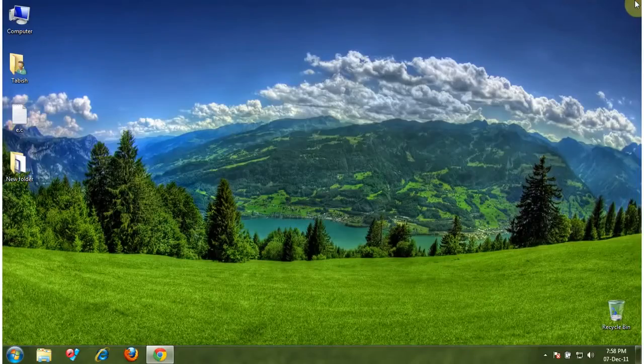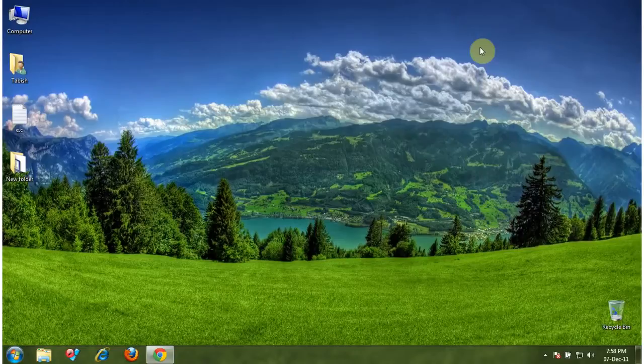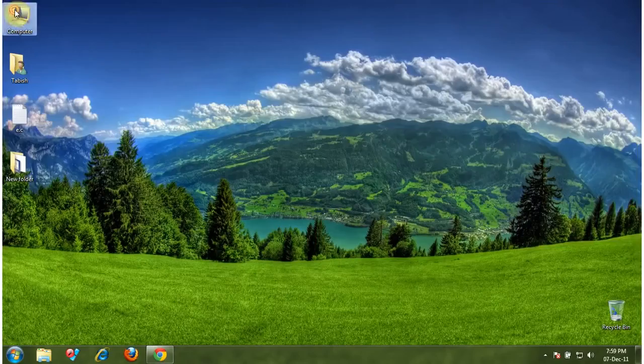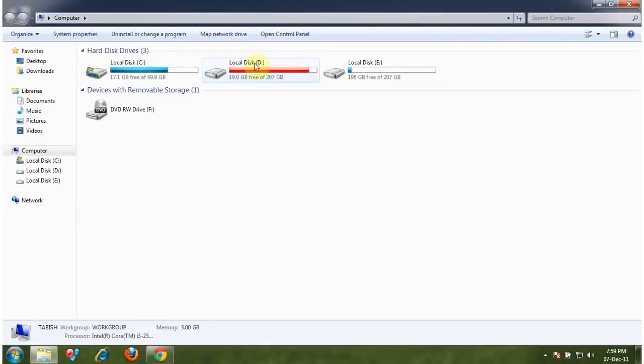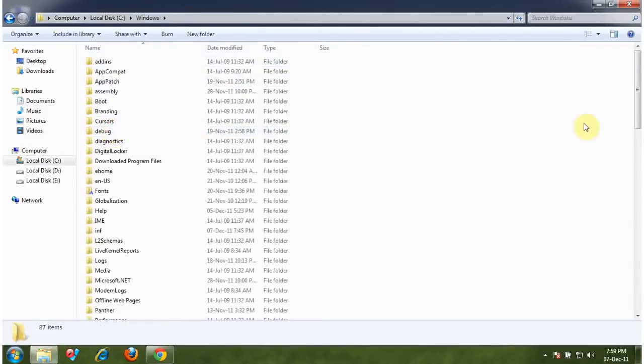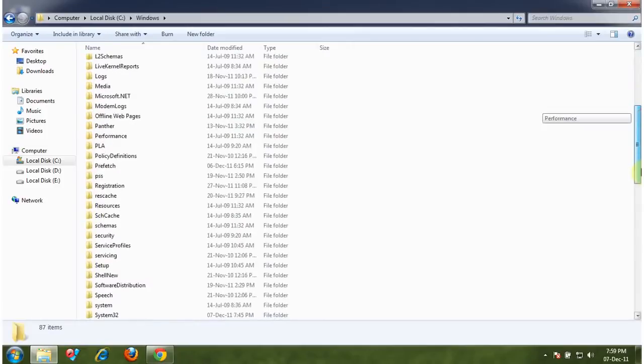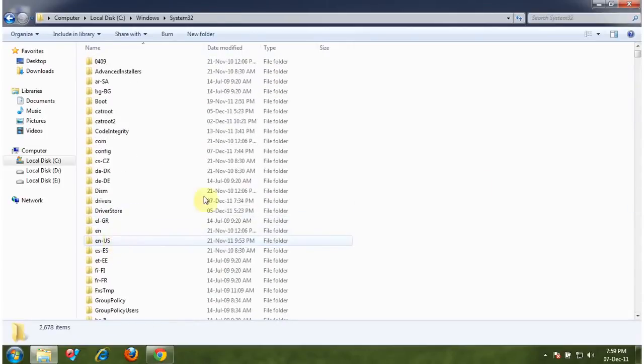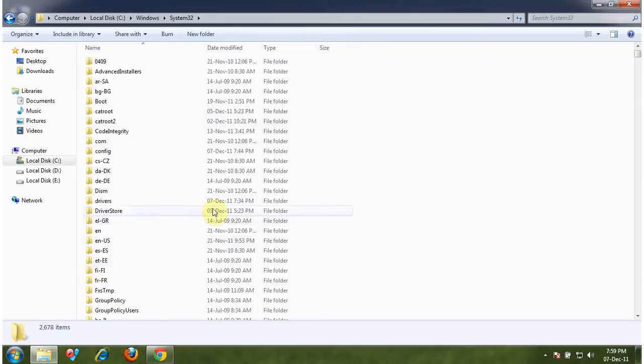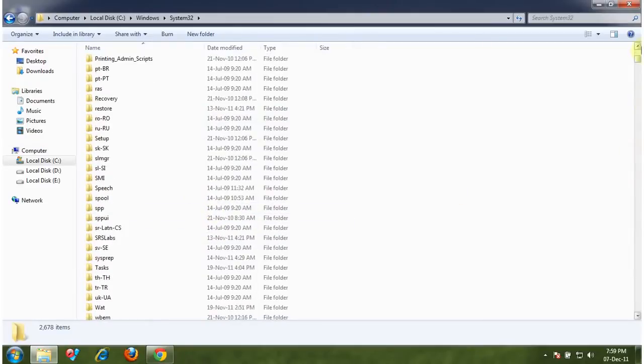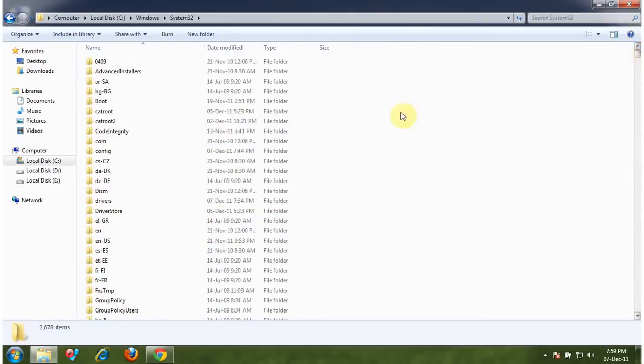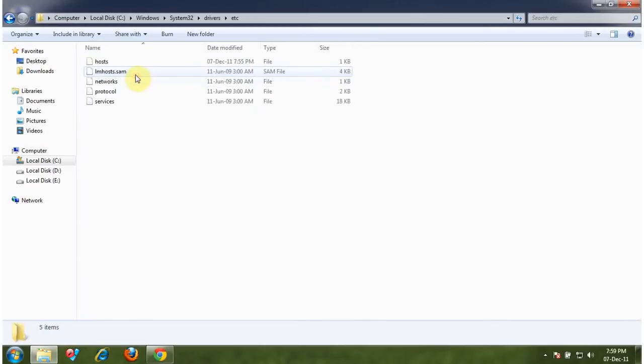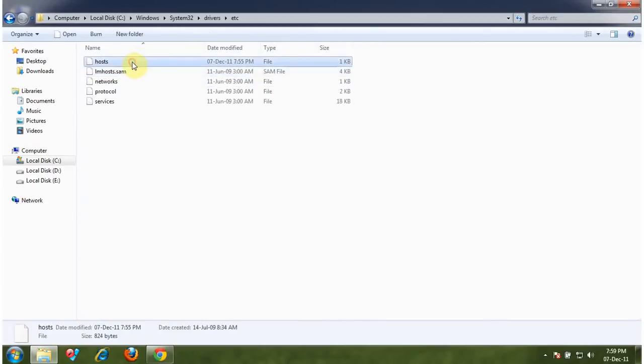OK, that was the first step. And the second step is paste some codes to your host file. Go to computer, C drive, go to Windows, System32, go to drivers, go to etc, and that is the host file.